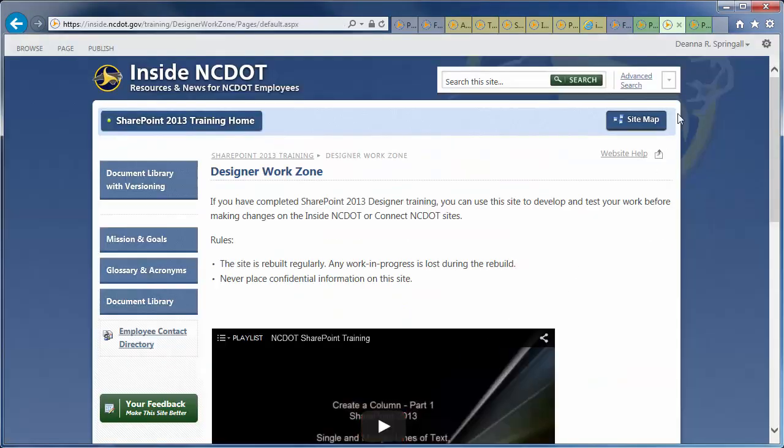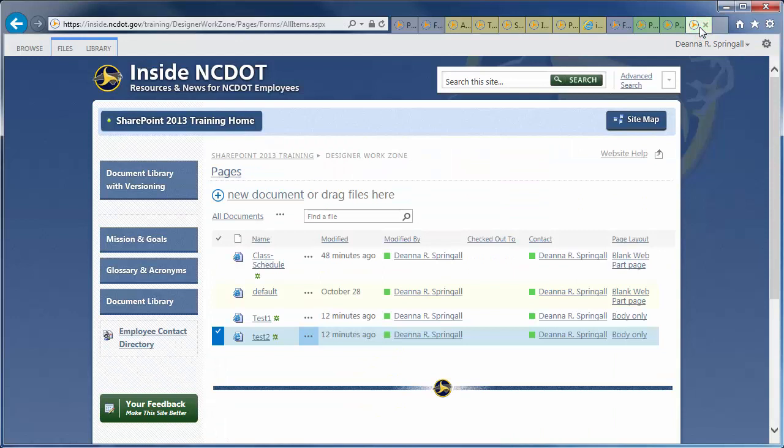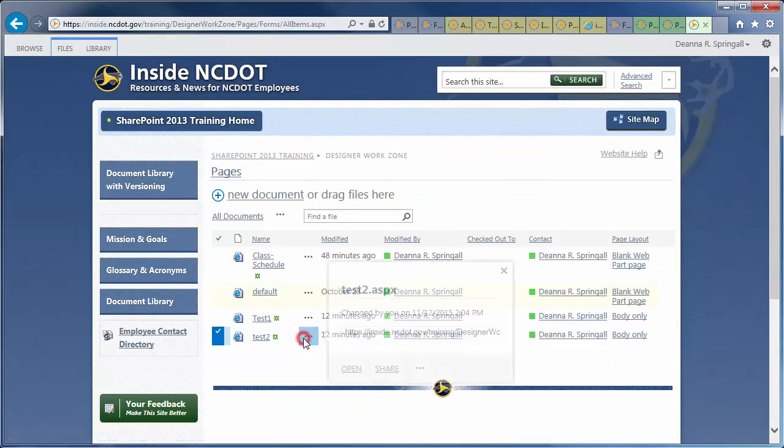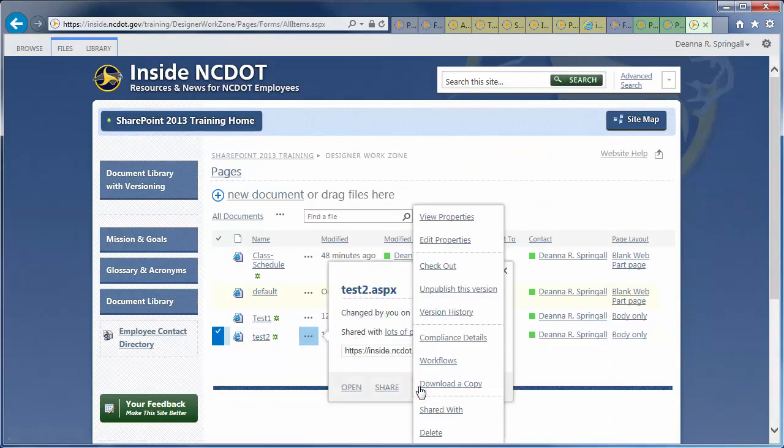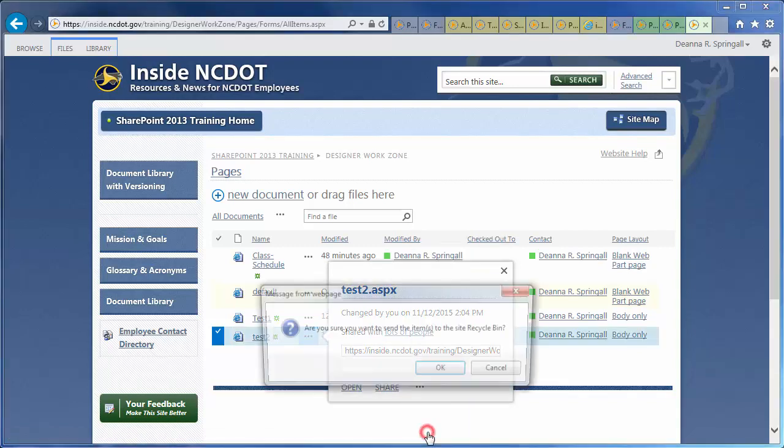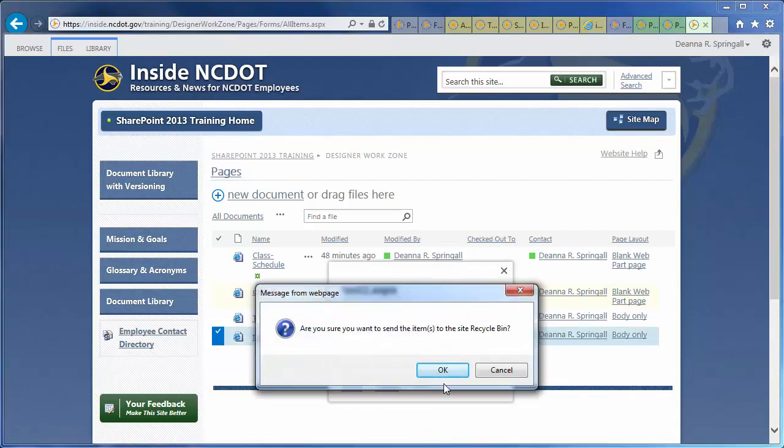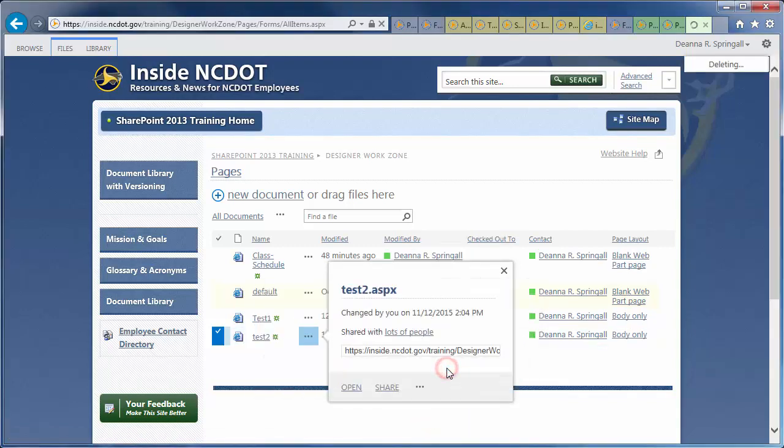There's another way to delete a page if you're in the Pages library. Click the ellipsis next to the name of the page, then the ellipsis in the callout. Click Delete, then OK to confirm the deletion.